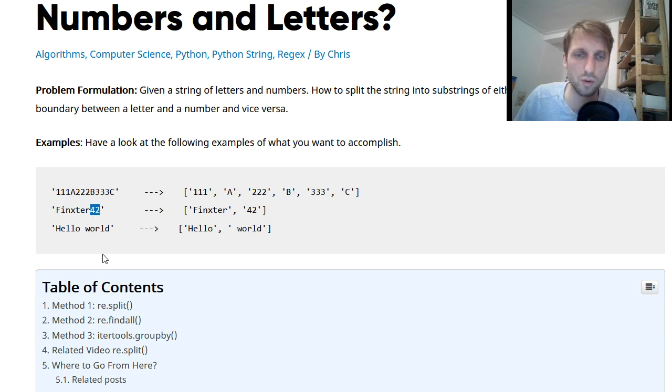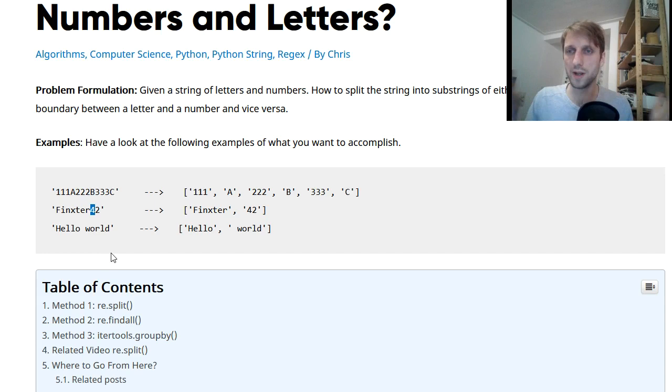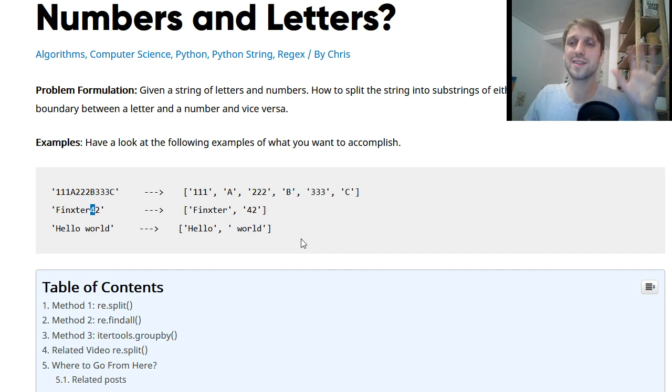We want to split along the boundary between numbers and letters or letters and numbers either way. Each time we have a boundary, for example here between the character R and the digit 4, we want to split the string and then store it in a list of substrings.